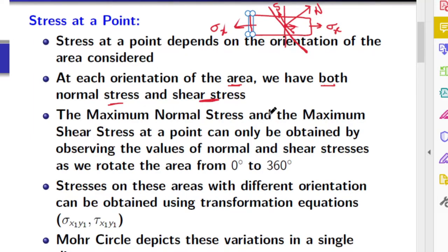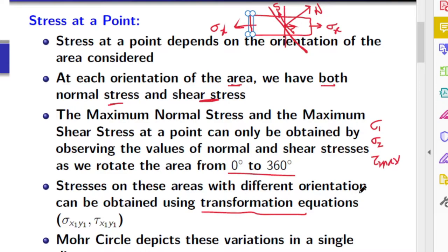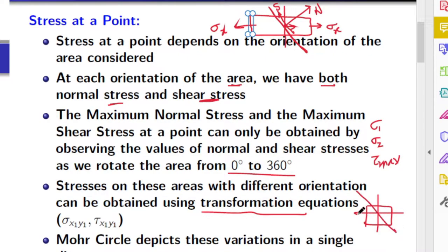To find the maximum normal stress, minimum normal stress, and maximum shear stress, we have to rotate the element from 0 to 360 degrees and at each orientation, list the values of normal stress and shear stress. Among those values, pick maximum normal stress sigma 1, minimum normal stress sigma 2, and maximum shear tau max. To do that, we can use transformation equations — equations that give you the stresses on an inclined plane if you know the stresses on two perpendicular planes.